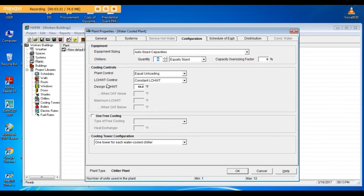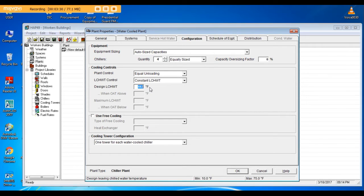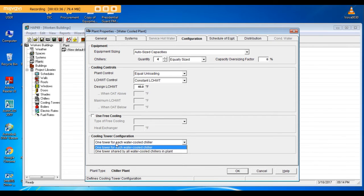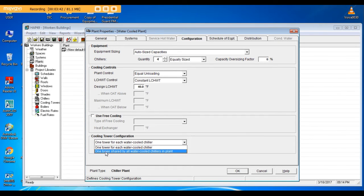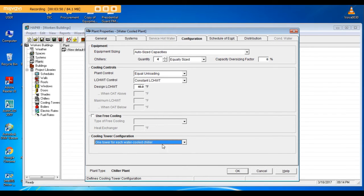Leaving chilled water control: constant leaving chilled water. The design leaving chilled water temperature I needed 40 degrees Fahrenheit. Here you can choose one cooling tower for each water cooler or one tower shared by two or four chillers. I will choose one tower for each chiller, so we have four cooling towers.